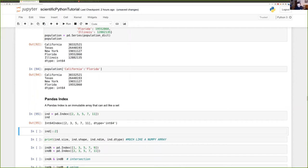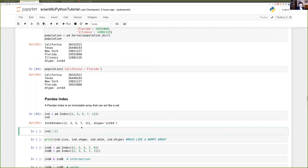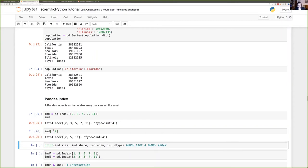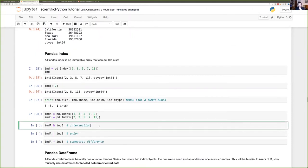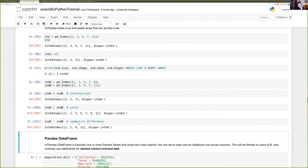We can slice the Pandas index much like a NumPy array. We can define two indices and perform set operations on them: intersection, union, symmetric difference — all the good stuff. We can also print all attributes for a Pandas Series.